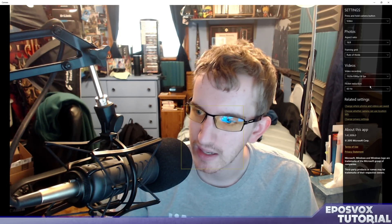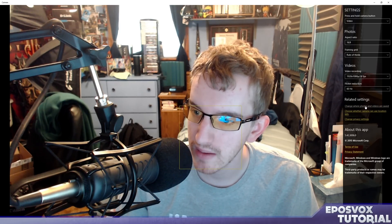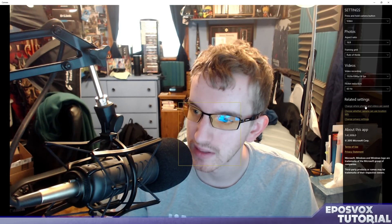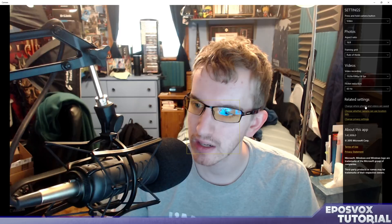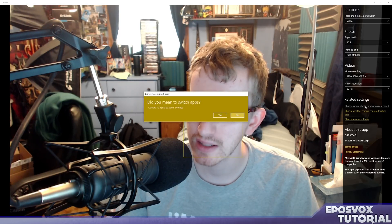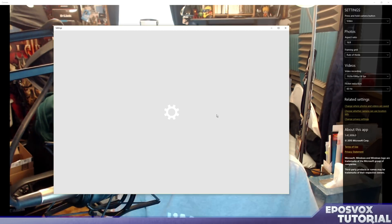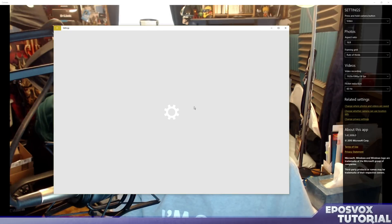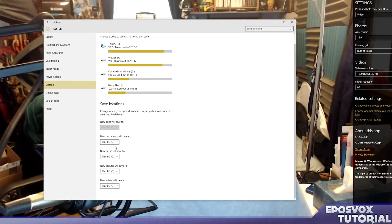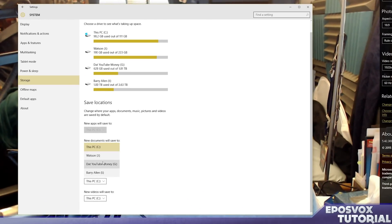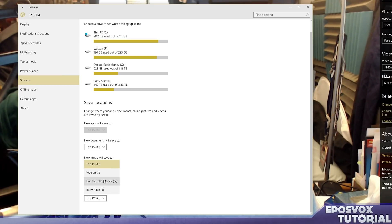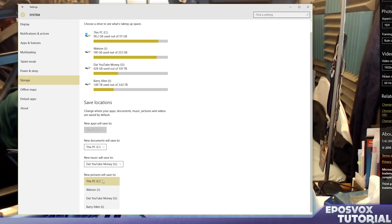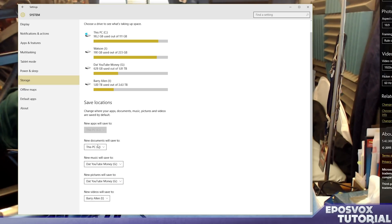And then you can change where the photos and videos are saved, which is really good. So we're going to click that and change that real quick. Did you mean to switch apps? Yep, I sure did, go ahead and switch. And look at this real quick: new documents will save to... wow, this is a really crappy system to be honest, but we're going to save new music to G, we're going to save new pictures to G, we're going to save new videos to I, we're going to save new documents to G, that way my solid state drive is not being abused by these apps.